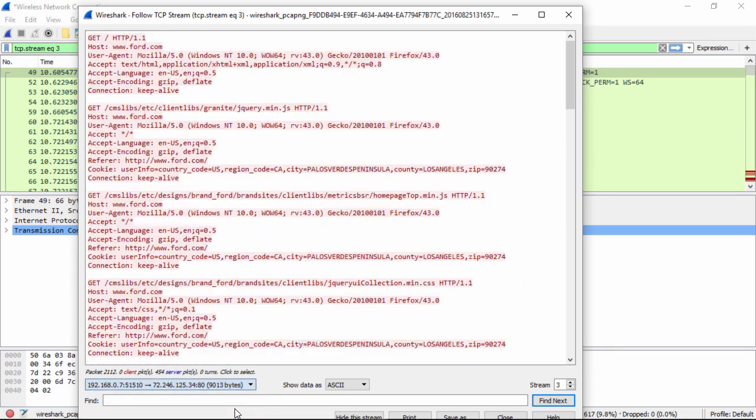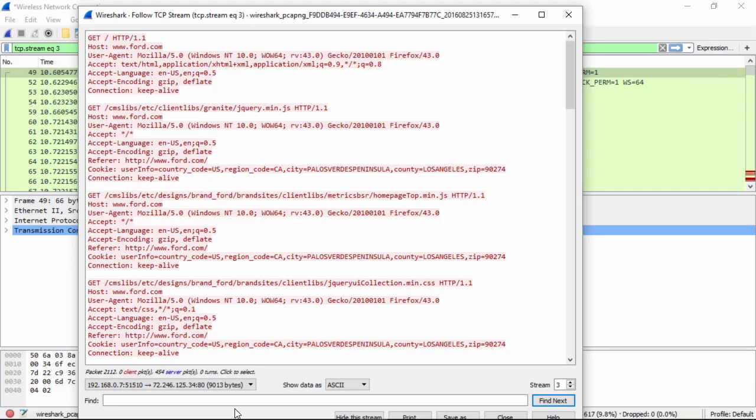And then when I do the other one, this is the client. So again, this is all the information that's taking place from the client. And you see here the user agent, those types of things, identifies that in fact I'm using Firefox, and I'm using Firefox version 43.